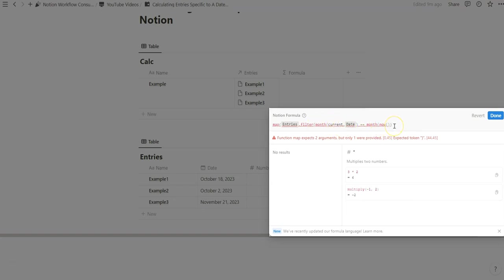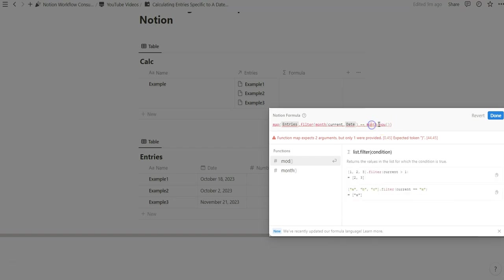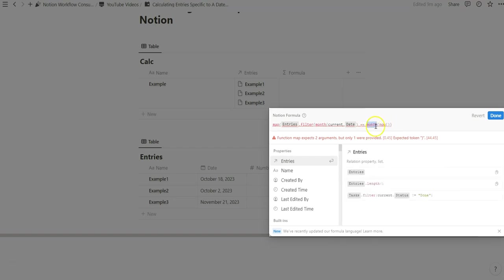We want to filter database properties where the month of now is equivalent to the month of the database entries. And this is one way we can specify that current present moment with a combination of now and month. And again like I already said we can switch month to day or year and there's other ways we can manipulate dates as well but I think we'll do that in another video.